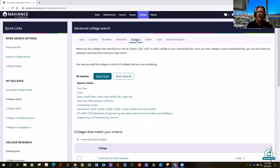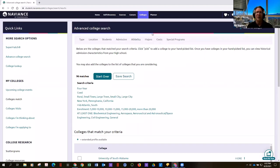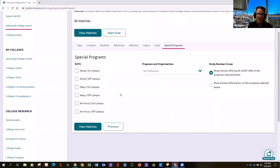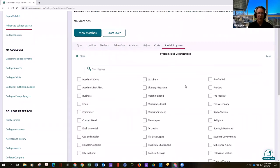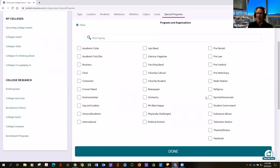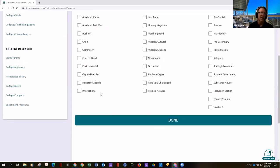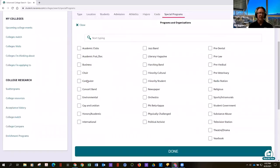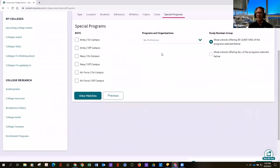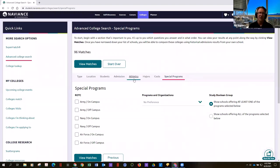You can also pick by athletics — do you want it to have a sports team, or division three soccer for women, or football just to watch the game? You can look at special programs like ROTC, marching band, religious affiliation, LGBTQ community, or commuter school — where most kids live off campus and go home at night. These are all things that'll definitely make a big difference on your list.